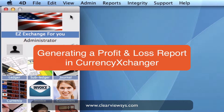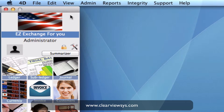Profit and loss reporting. In this video, I'm going to show you how to generate a profit and loss report by currency from the sales of all of your currencies. So let's get started.